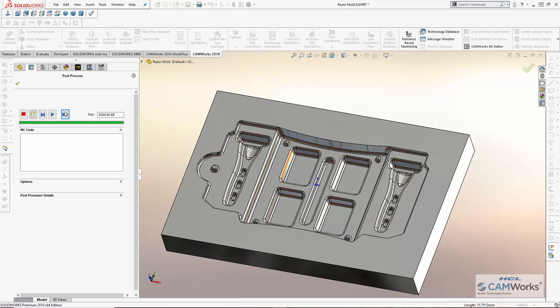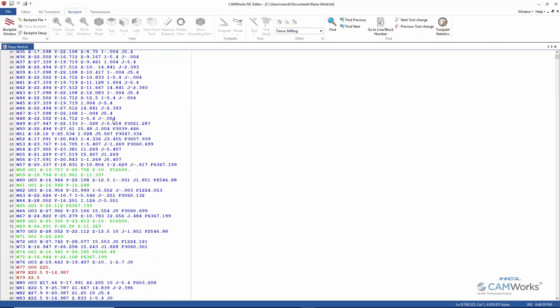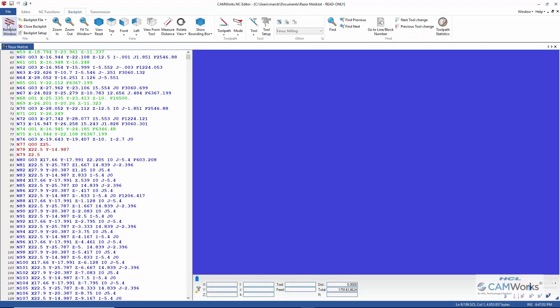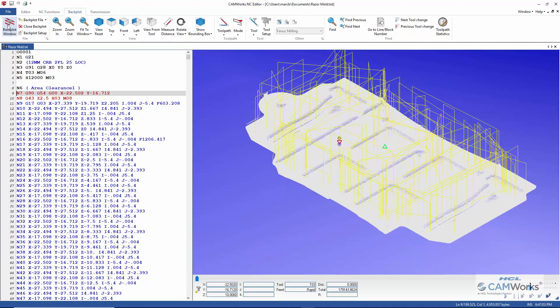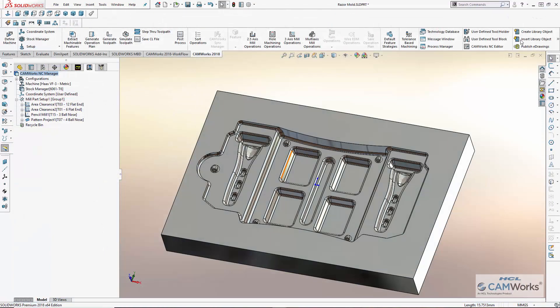And once complete, CAMWorks NC Editor, powered by Simcoe, will open to allow me to make a final review and send the program to the machine. How long would it take to program this part using your CAM system? Using CAMWorks, this part was programmed in less than 5 minutes. And because I used CAMWorks Volume Mill for the roughing, the cycle time for machining this part was cut by over 60%.